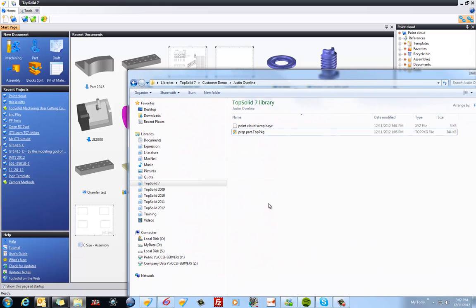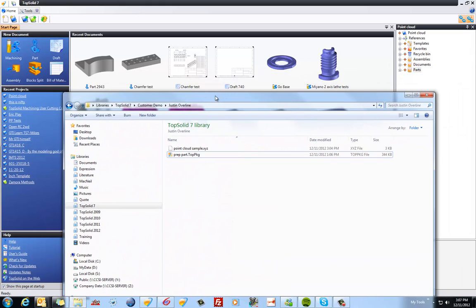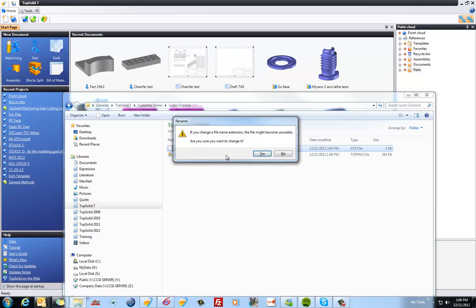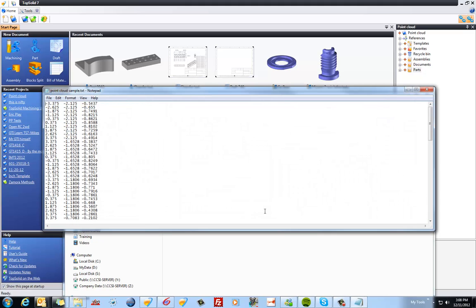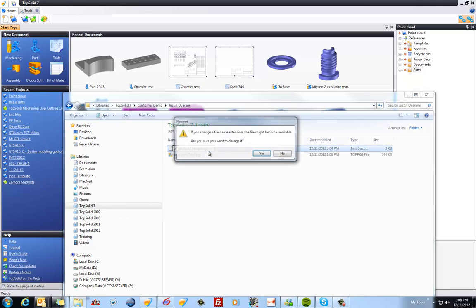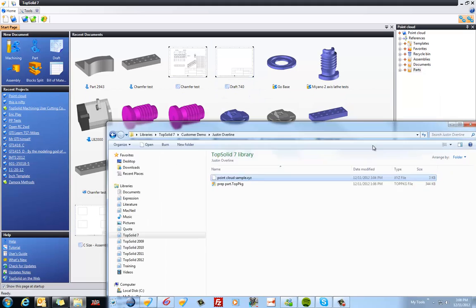I'm going to drag over my Windows Explorer just for a second. Here you can see I have a piece of data called PointCloudSample.xyz. All this is is a text document with XYZ data in it. I'm going to rename that back to XYZ, and then let's go ahead and import this in.